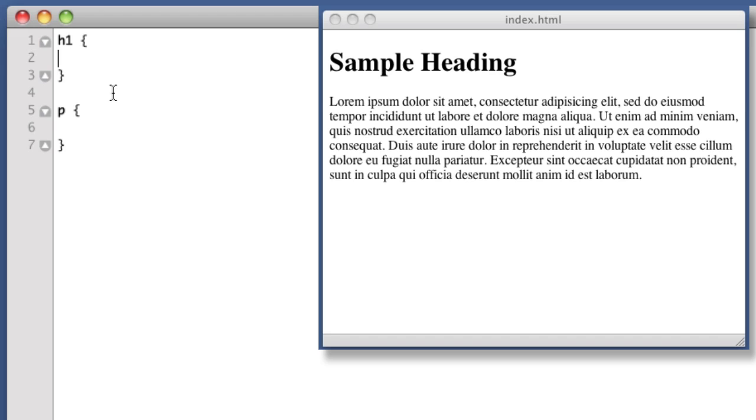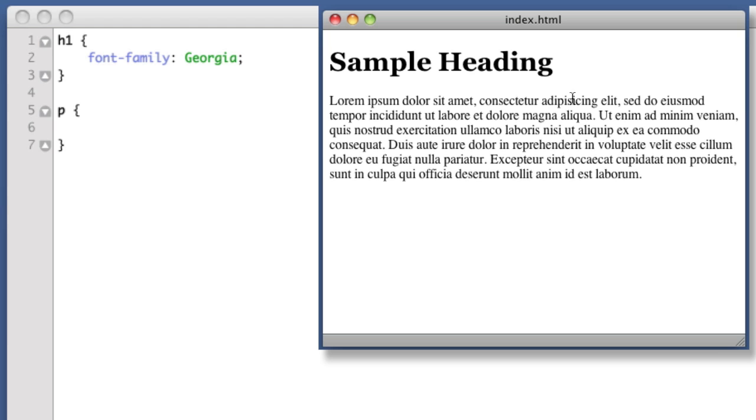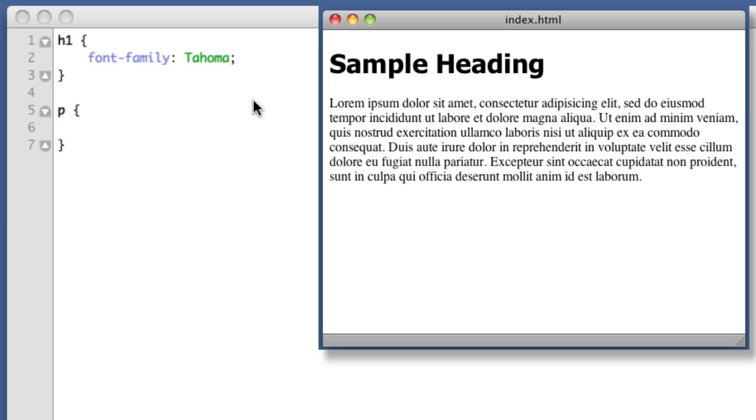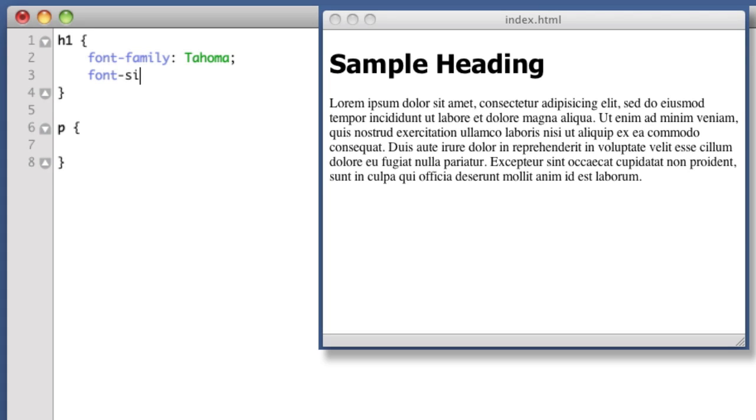First and foremost is font-family. This is controlling the actual font that we're using, so if I say Georgia we see it's Georgia, if I say Tahoma we see that it's Tahoma. Next up, font-size, so let's say 50 pixels.